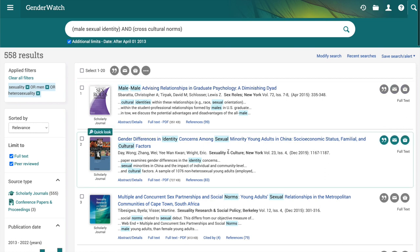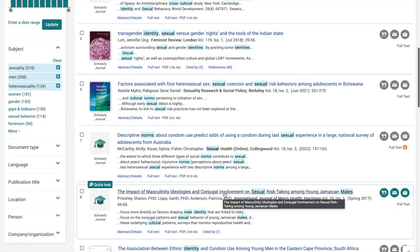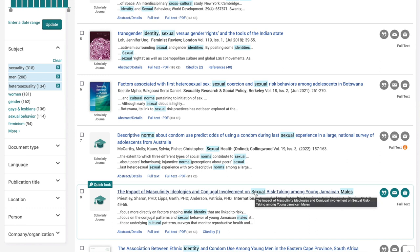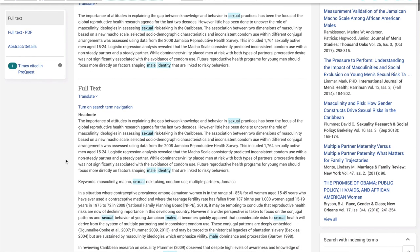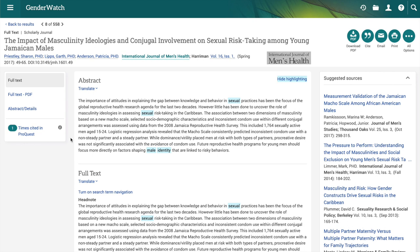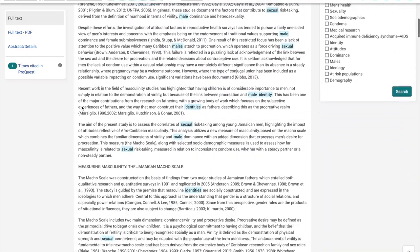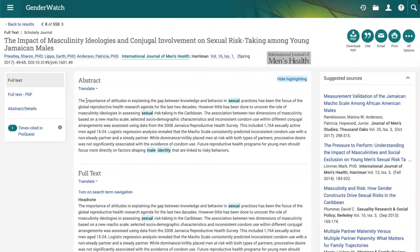Let's look at an article: "The Impact of Masculinity Ideologies and Conjugal Involvement on Sexual Risk-Taking Among Young Jamaican Males" from 2017. This is what an article looks like on the Gender Watch database — this is the full text. You'd want to read the abstract to see if it pertains to your research. Up at the top is the information you would need for your citations, your works cited list and in-text citations.